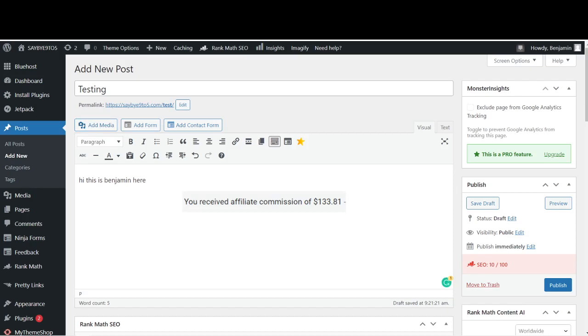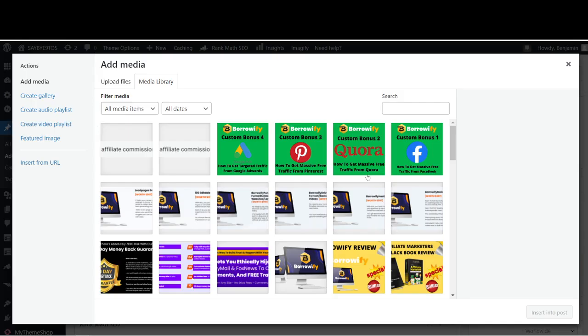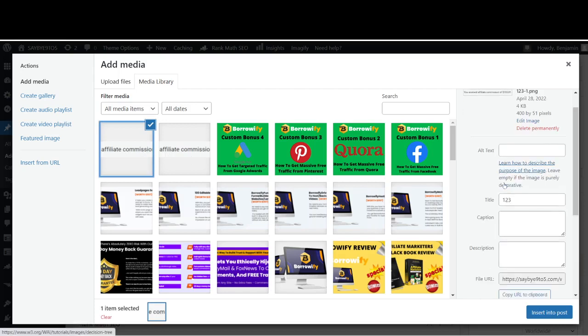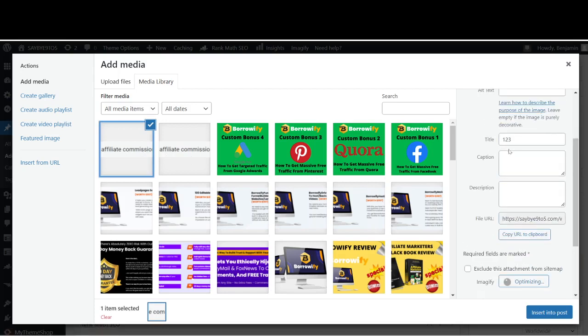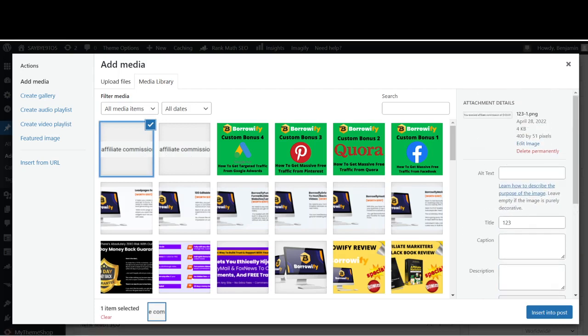Now just now, remember I showed you guys that there's this alt text. Let me go over here again. Click on the image. Now you see that there is alt text over here. This alt text is to describe what is this image about in a very simple format. For example, I'll just put down there Affiliate Commission.